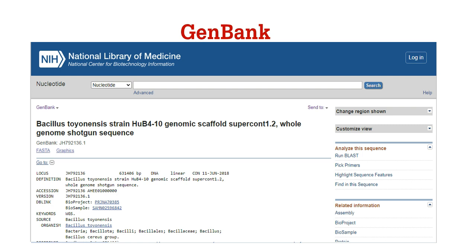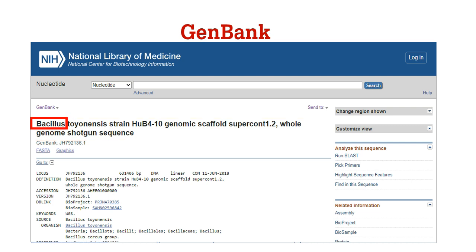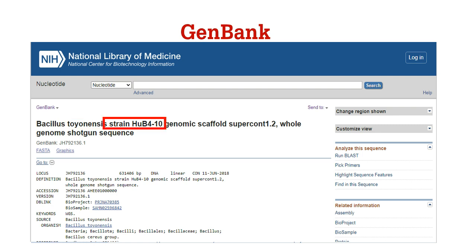On this page, there are a few things to be noted. The page starts with a title. The title contains the organism's name, its species and strain, and information on whether it's a whole genome or a partial sequence. In this case, it's a whole genome sequence.